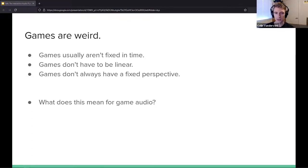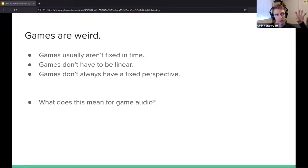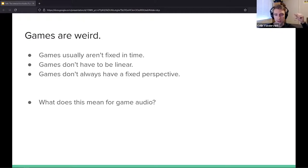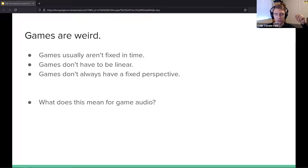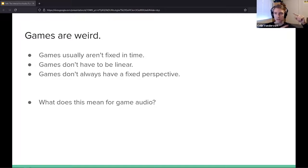What this means for audio is we can't predict linearly — based on a timeline — where sounds need to fall. We have to place everything based around events happening in the game. In film, we say 'at 3 minutes 14 seconds, play a footstep.' In games, we say 'when the player's collider touches the ground, or when we reach a particular frame in an animation, then we play the footstep.'